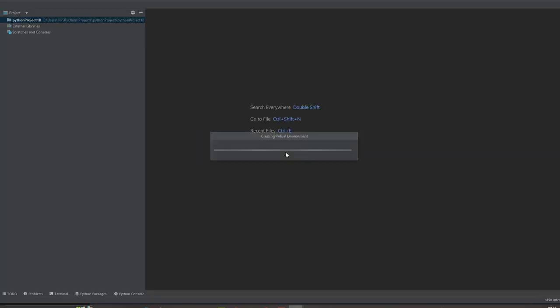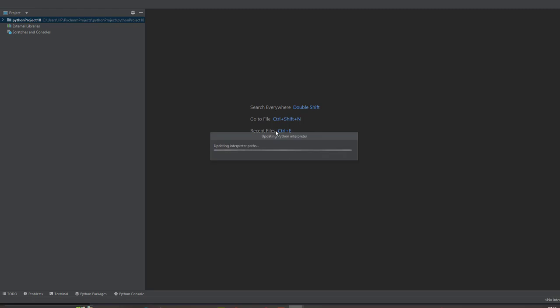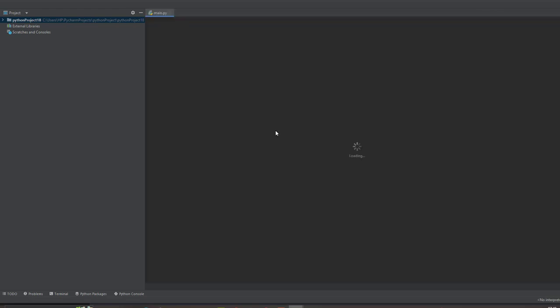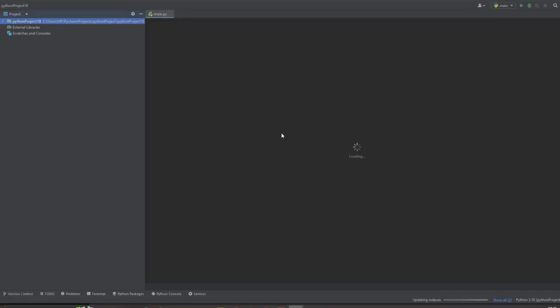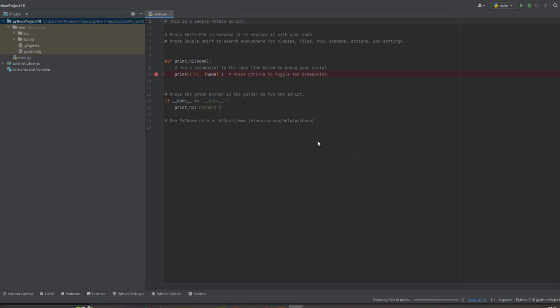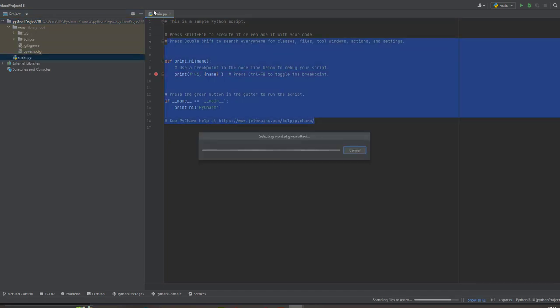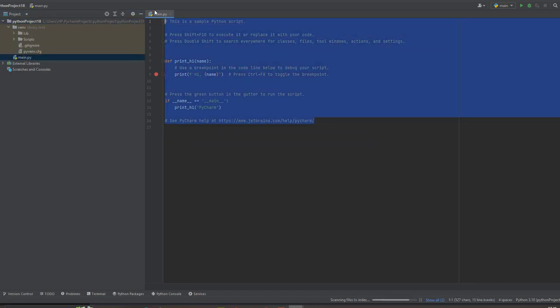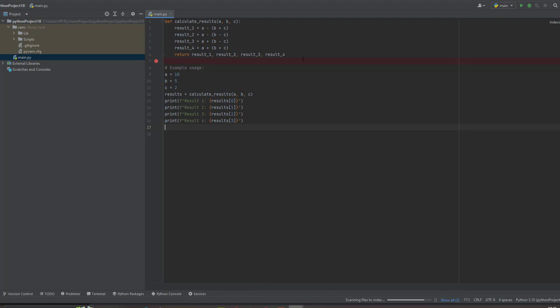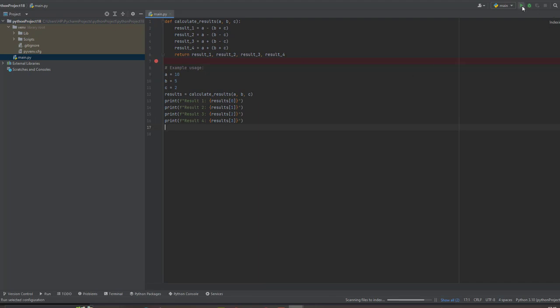So I copied the code from ChatGPT. Let's try pasting the code here. Now. Then after pasting, I run.